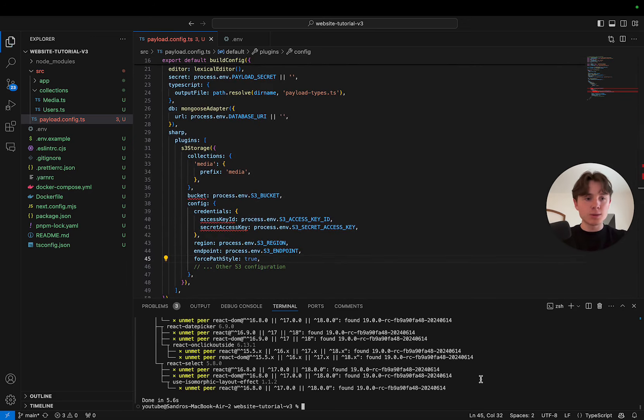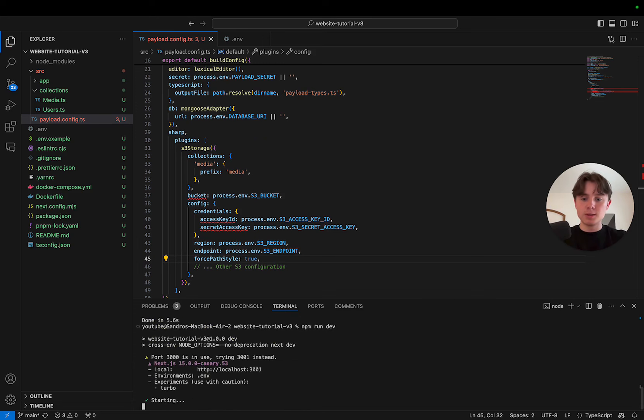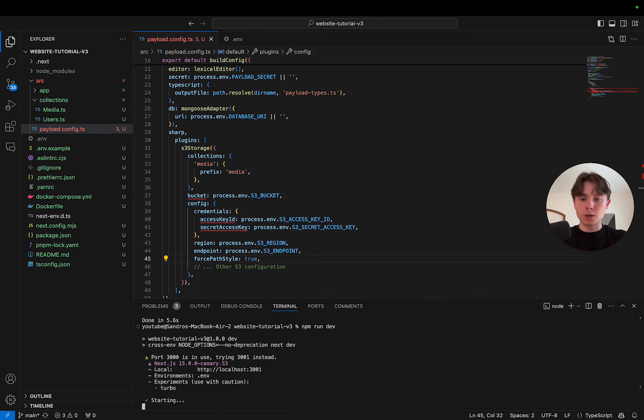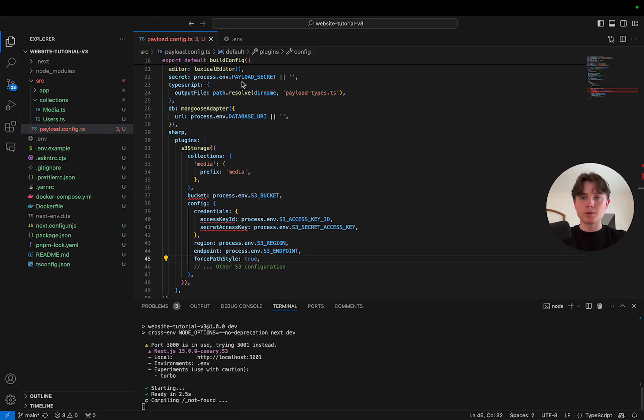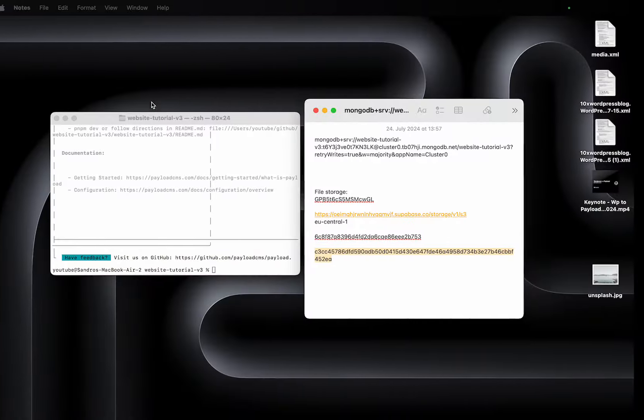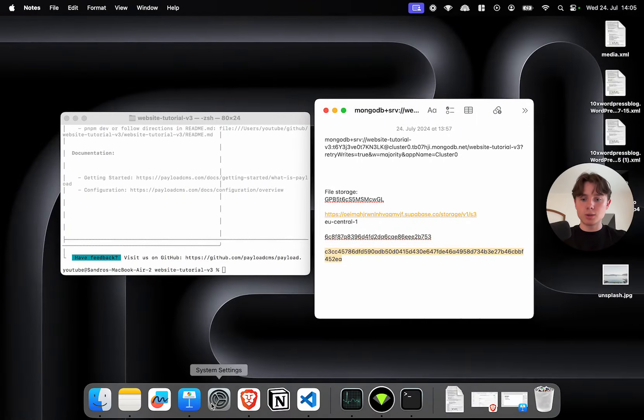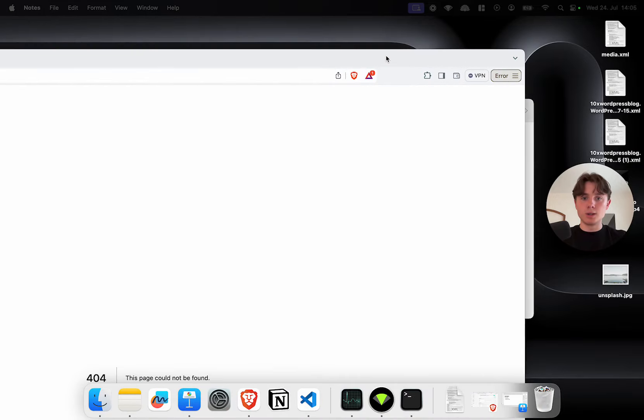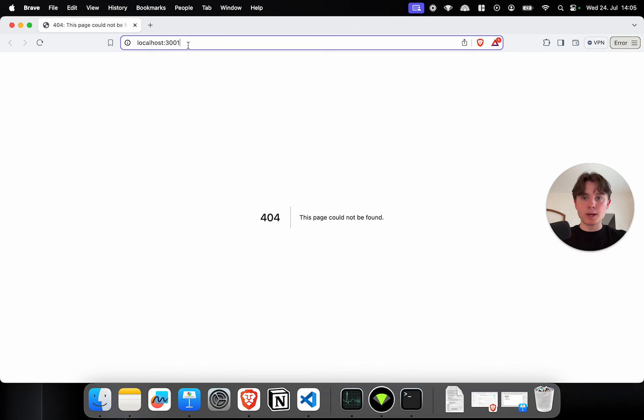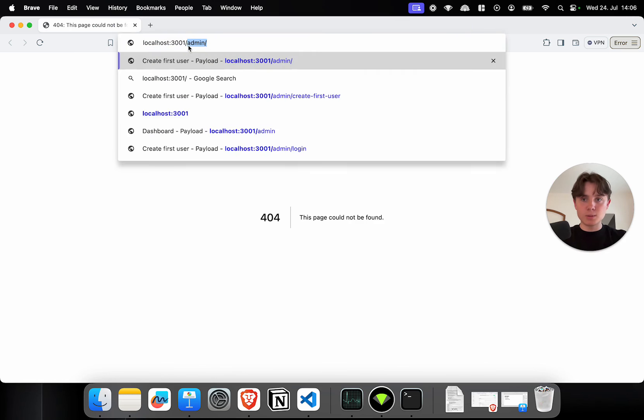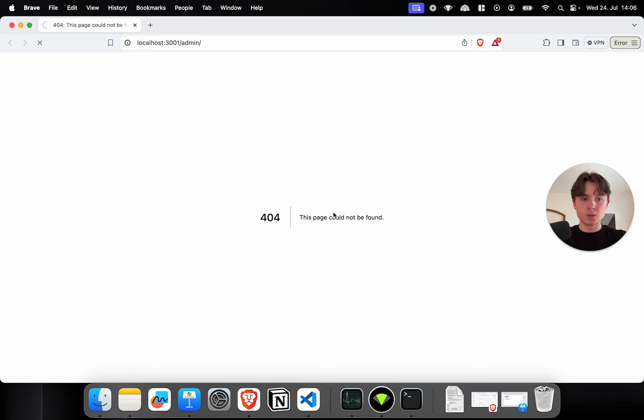Let's just quickly test this out by running npm run dev. This will start up our dev server on localhost 3001 because my port 3000 is blocked. So let's just check it out real quick over here. Obviously, the index page will be empty because this is where our website will live. I'll have to access /admin and it should now prompt me to create a first user since the database is currently empty.